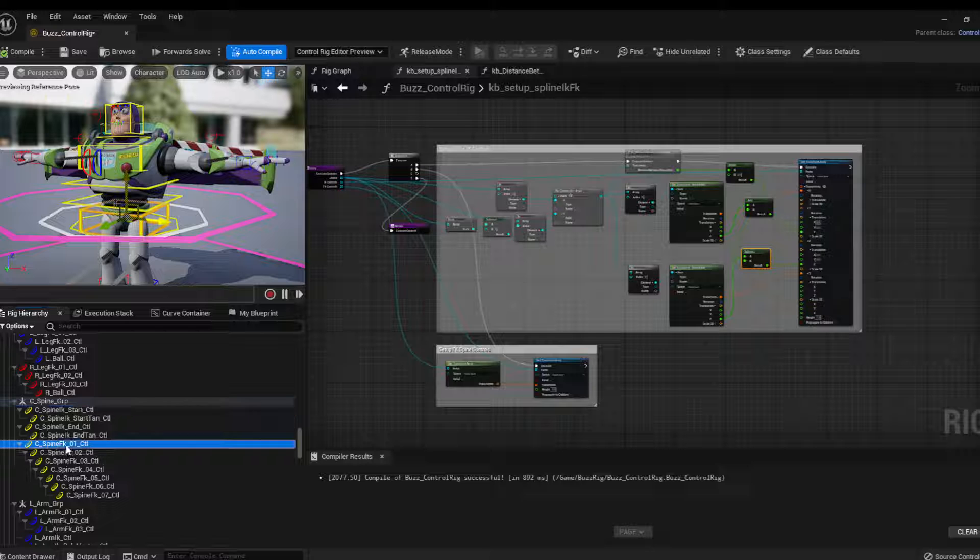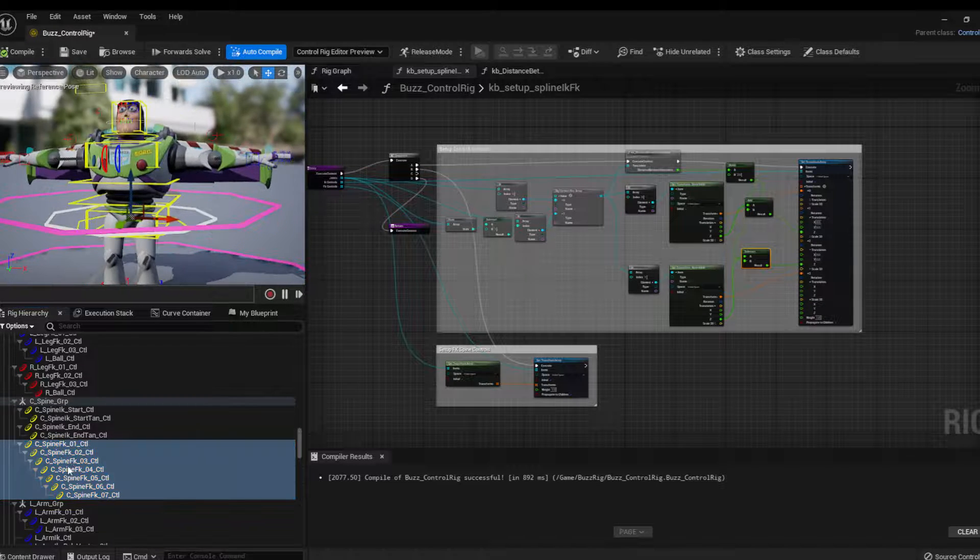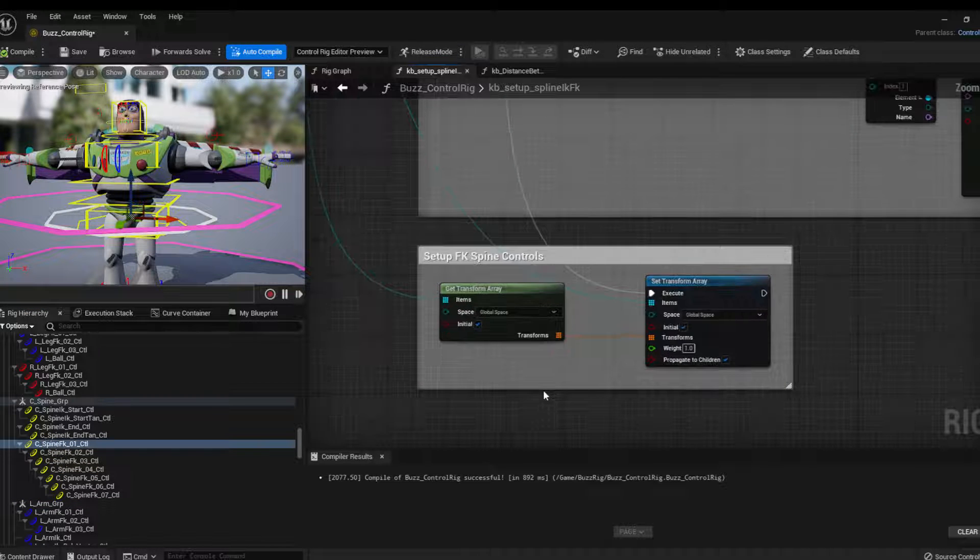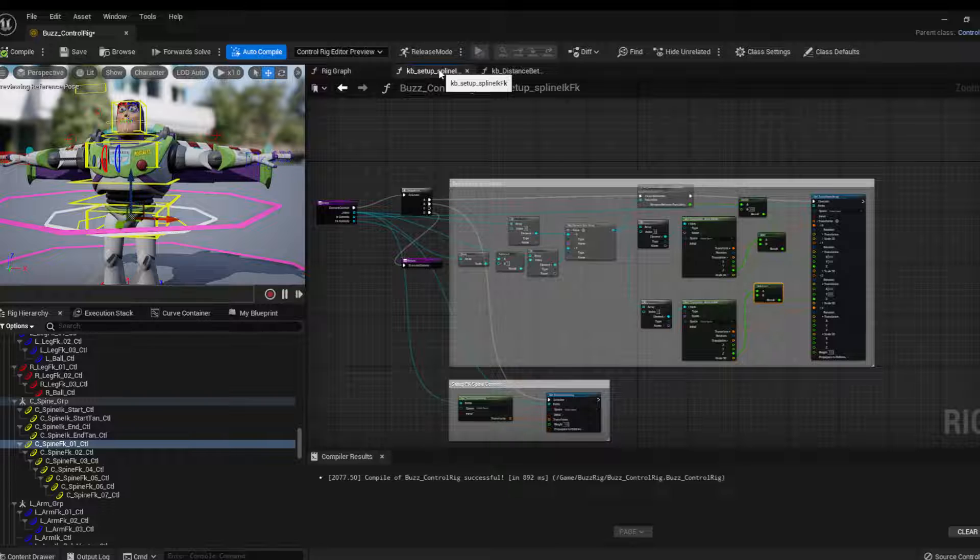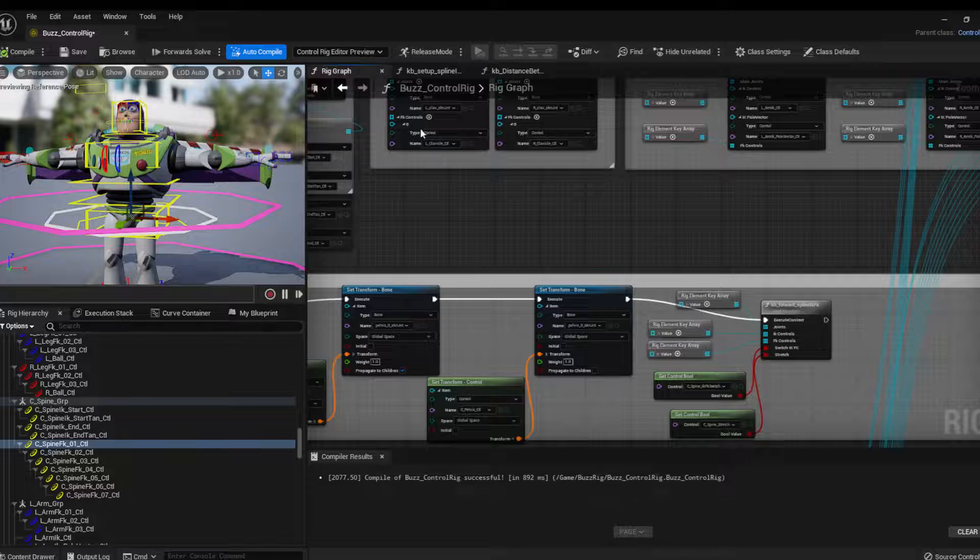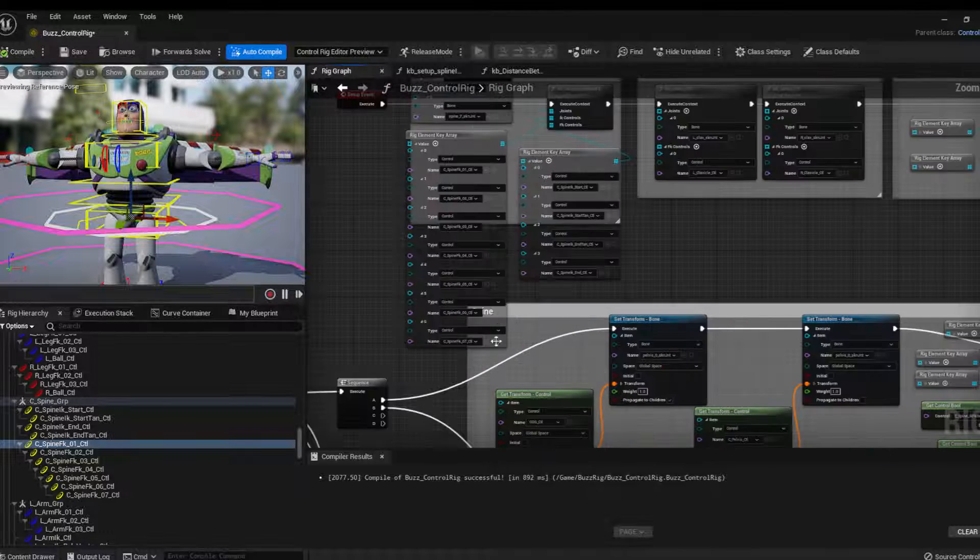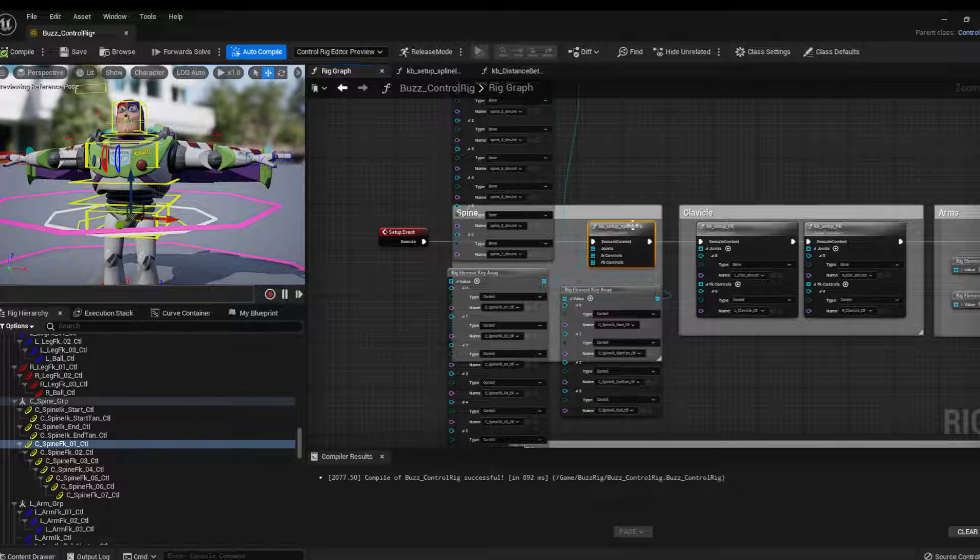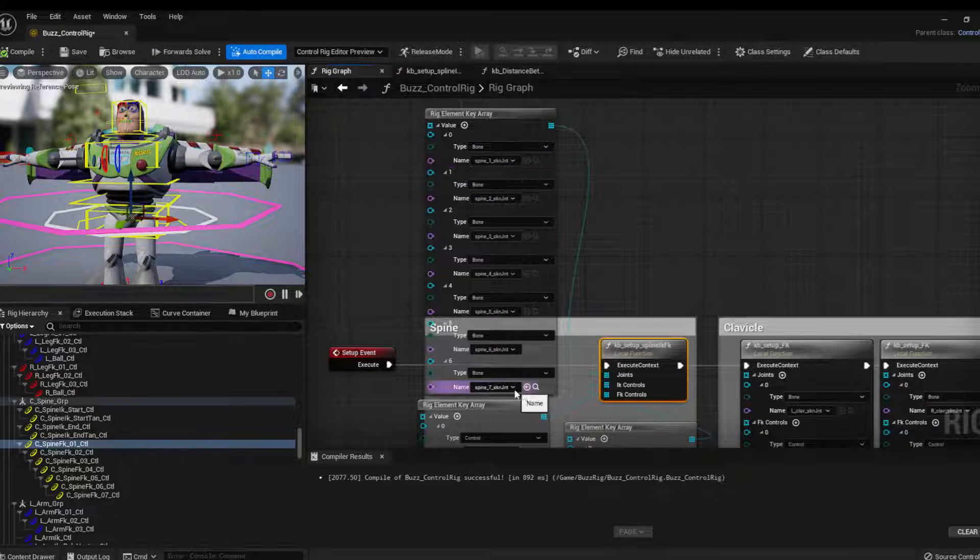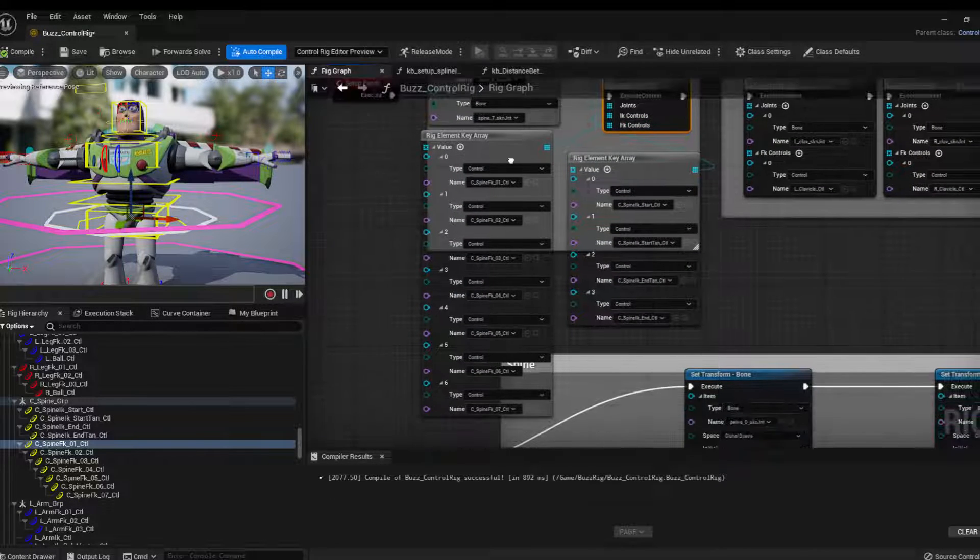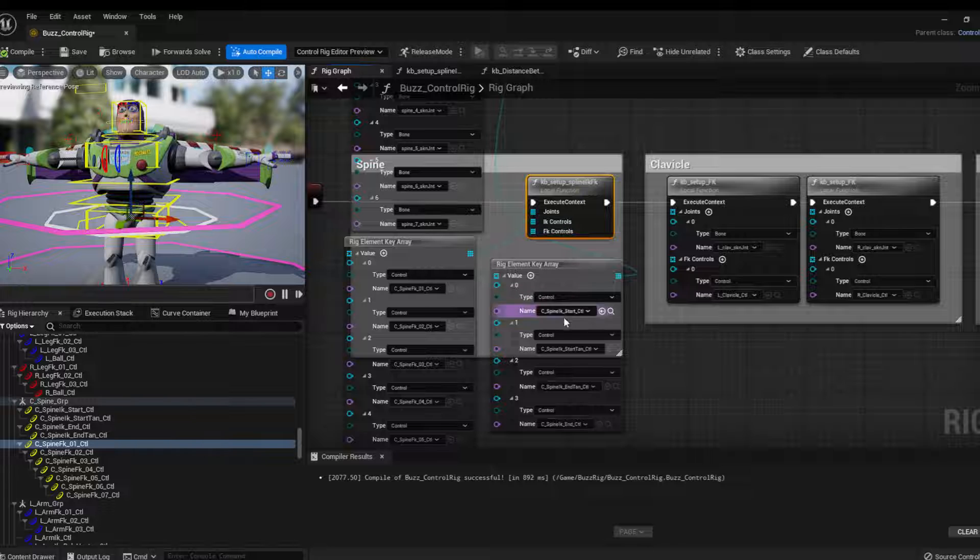So basically the FK chain is just the normal FK controls, and so I have a setup spline IK FK function which I'm running in the setup event here in the main graph. So the input I'm giving is joints, so all the joints from the spine, then FK controls, all the FK controls, and then IK controls are for IK.